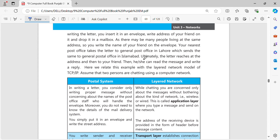Your nearest post office takes the letter to the General Post Office in Lahore, which then sends it to the General Post Office in Islamabad. From there, your letter is transferred and delivered to your destination.